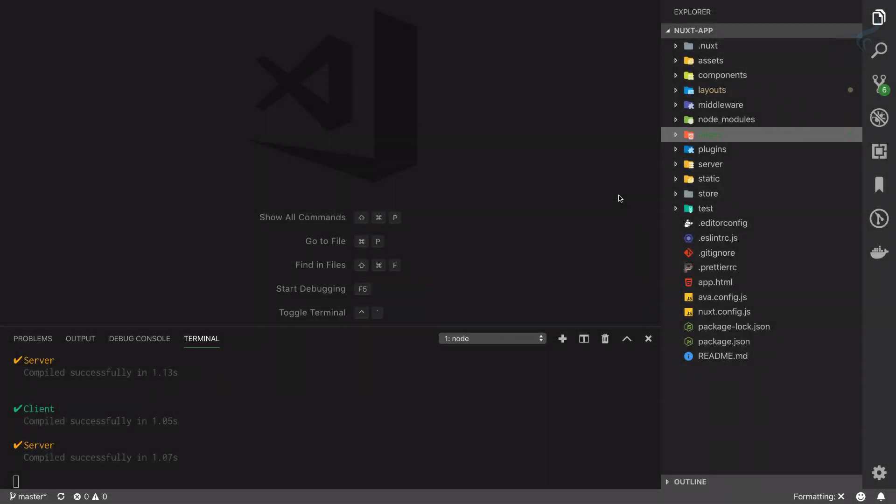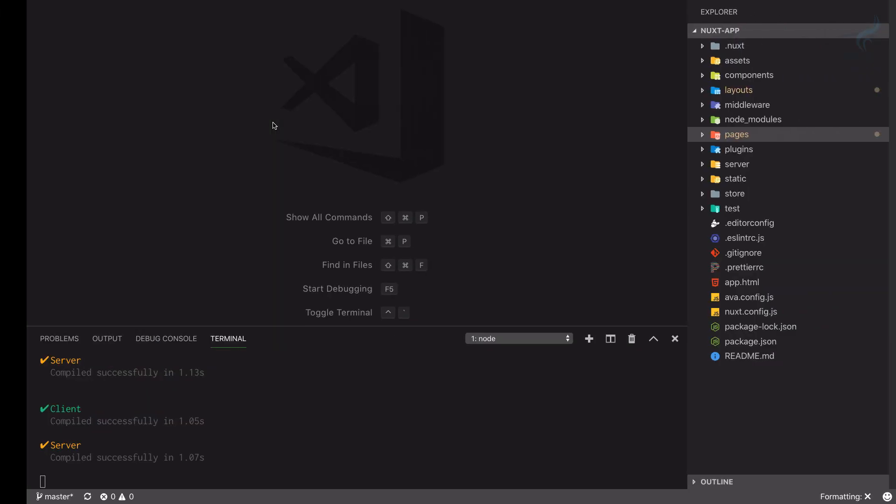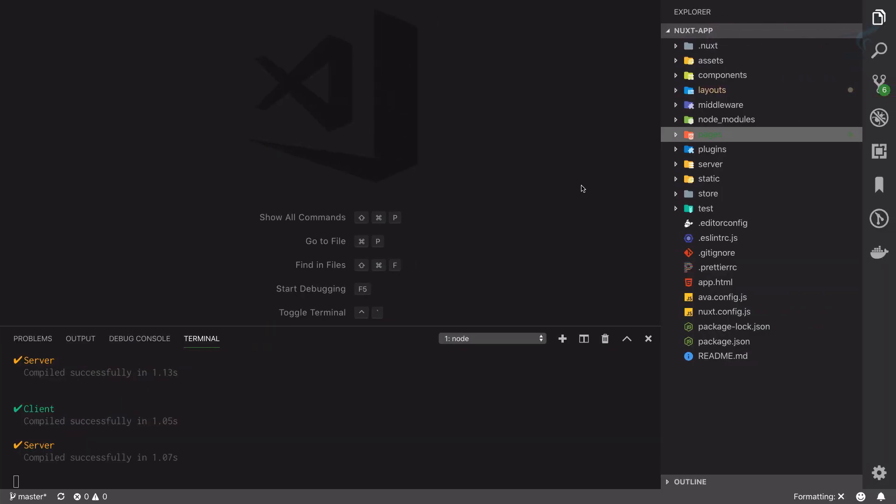Now let's talk about the routers in Nuxt.js. We know there is a nuxt-link, so what if I want to navigate from about page to home page or to inspire page? We need to have some kind of anchor tag.